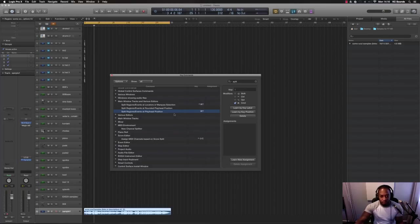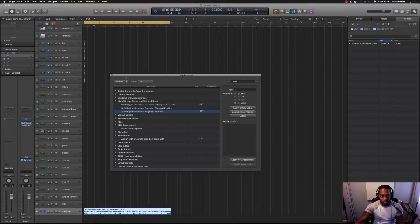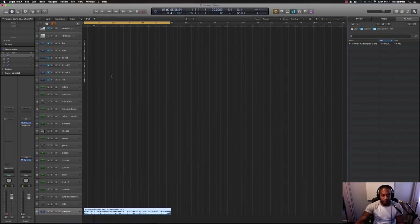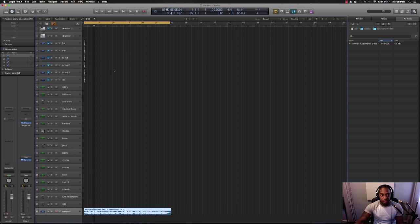So for me, I've got Command and T. Command and T allows me to drop my samples while the playhead is moving. So choose something that won't interfere with any other key command that you've got on Logic X.